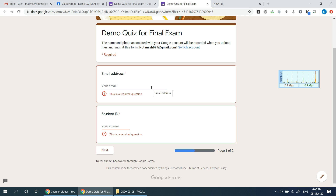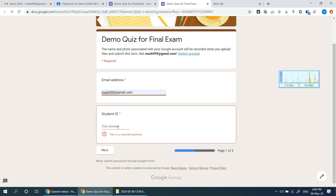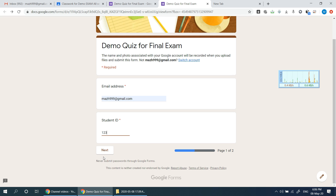If we have an email address, we will enter the email address. We will also type the student address and type the ID to find the student ID. We will give the student ID and click the next button.